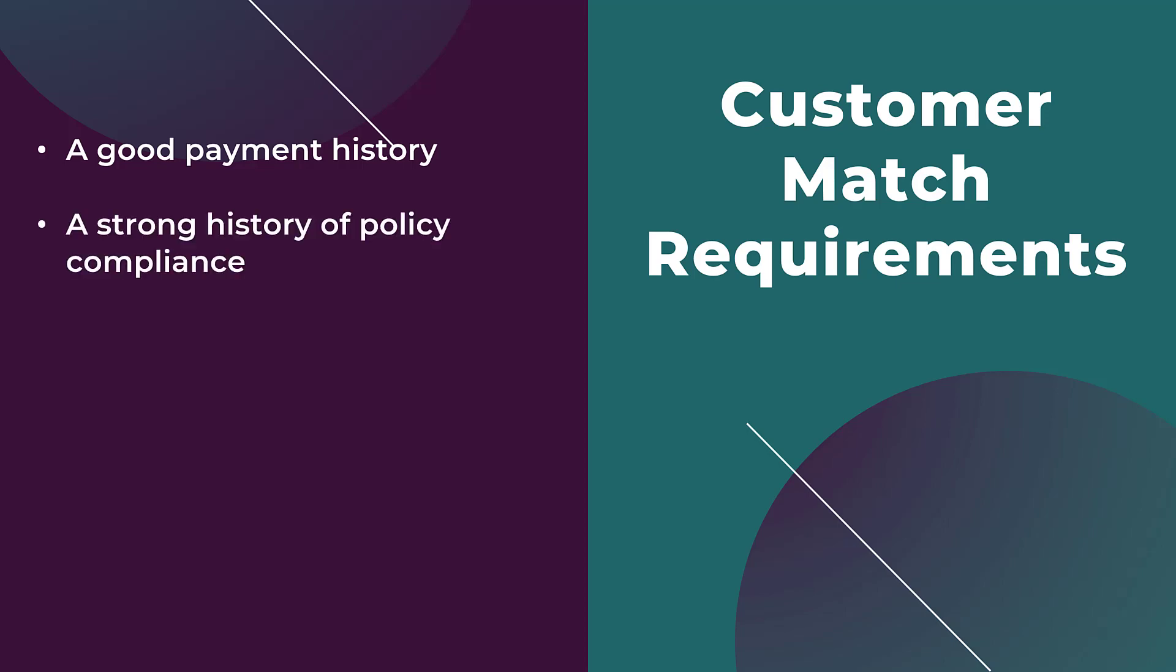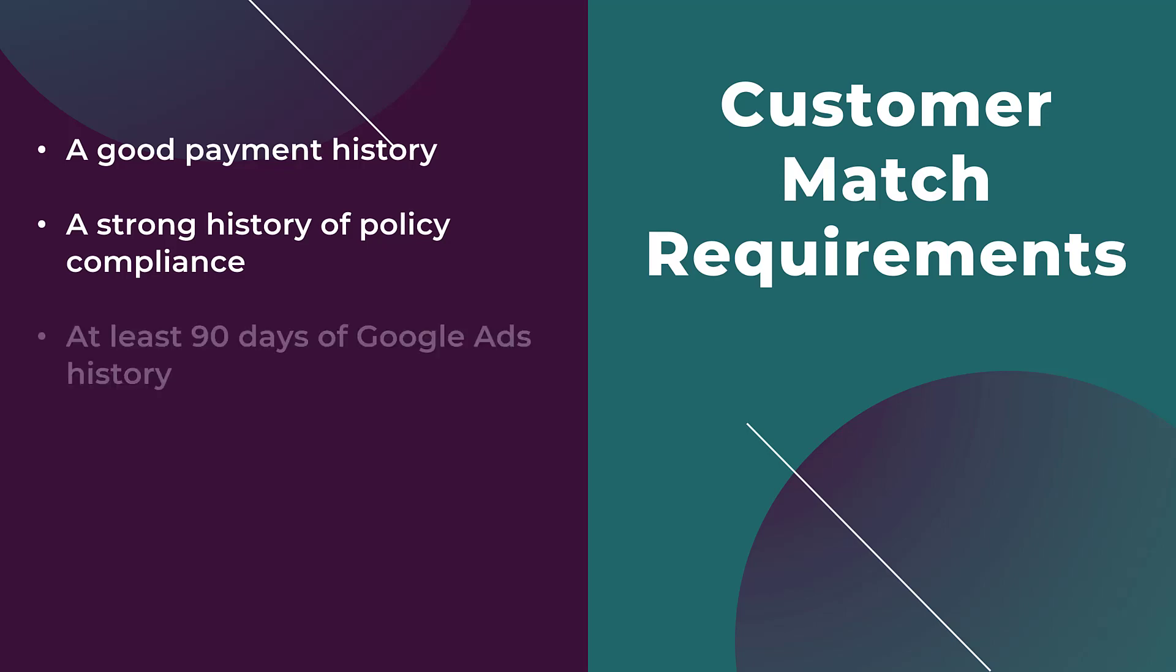Second, you have to have a strong history of compliance with all of the Google Ads policies. Making sure you're not trying to be sneaky with anything within your ad text, making sure that you're not going after prohibited industries. The third point does go along with the first point of having a good payment history, but you just need 90 days of Google Ads history period. So we're looking at around the three month length.